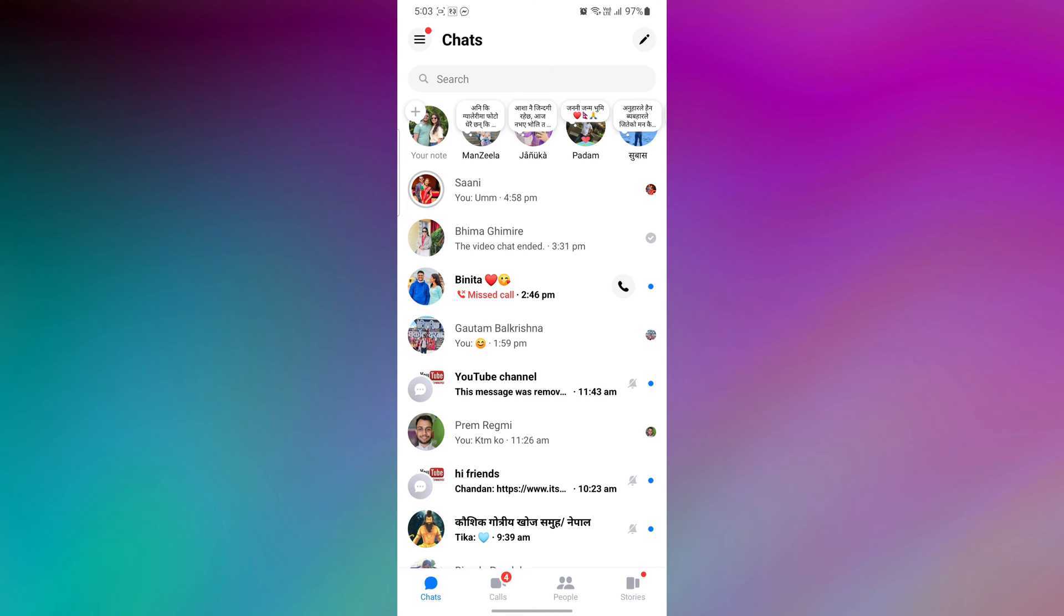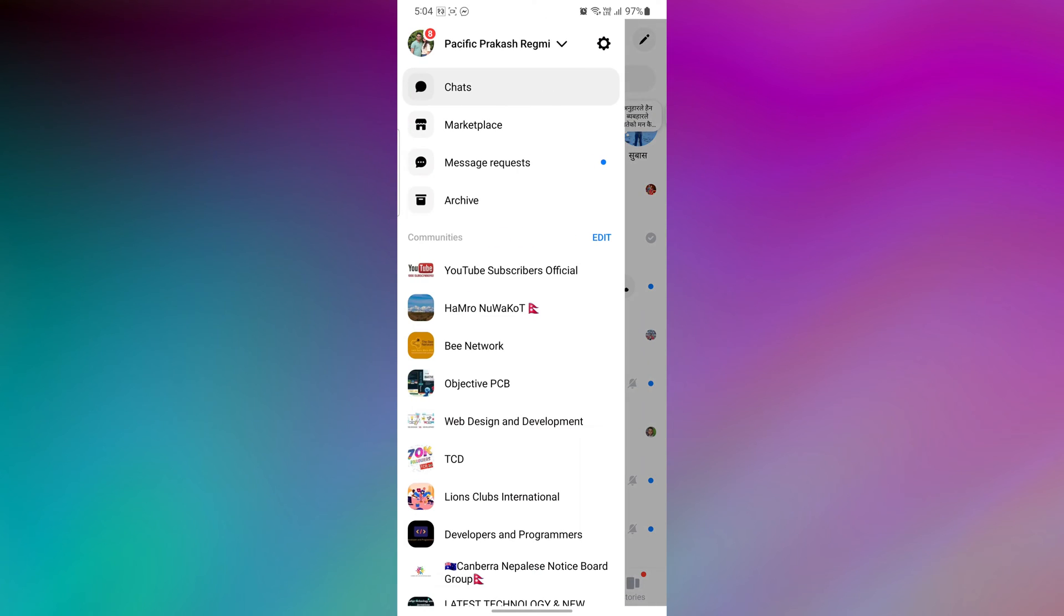Now, tap on the three-line menu from the top right corner and tap on the setting icon to open your Messenger profile.